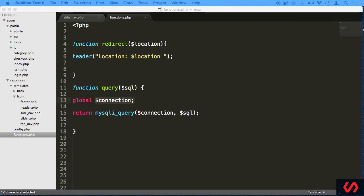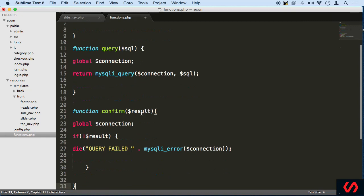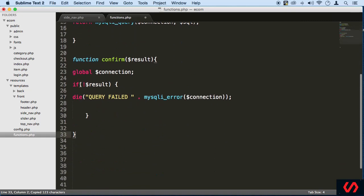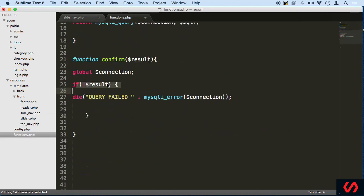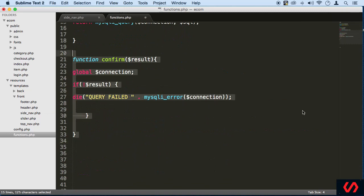We're also going to be using a confirm function. And this is just that if not that I just did here. Basically, that's what it is.